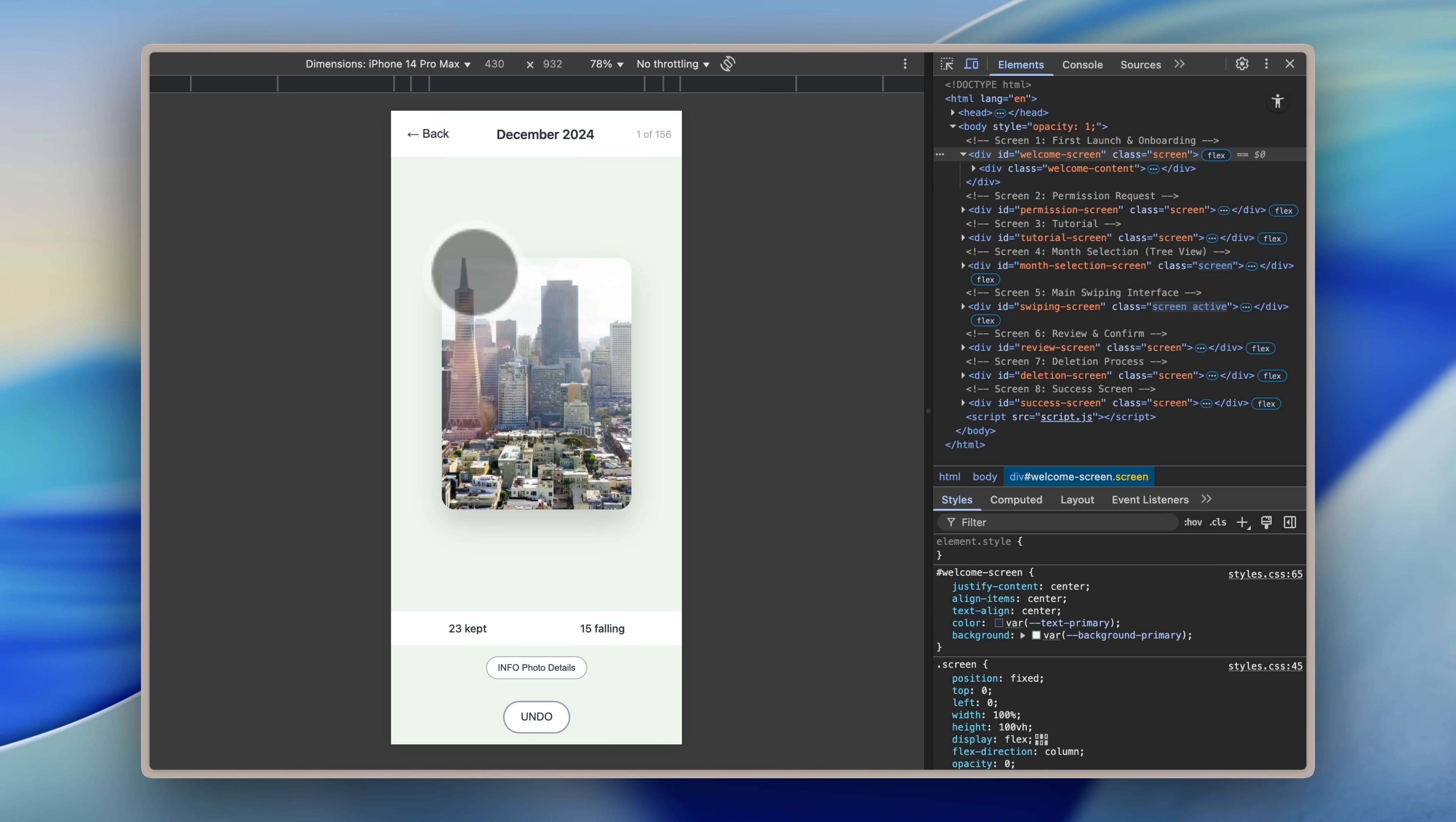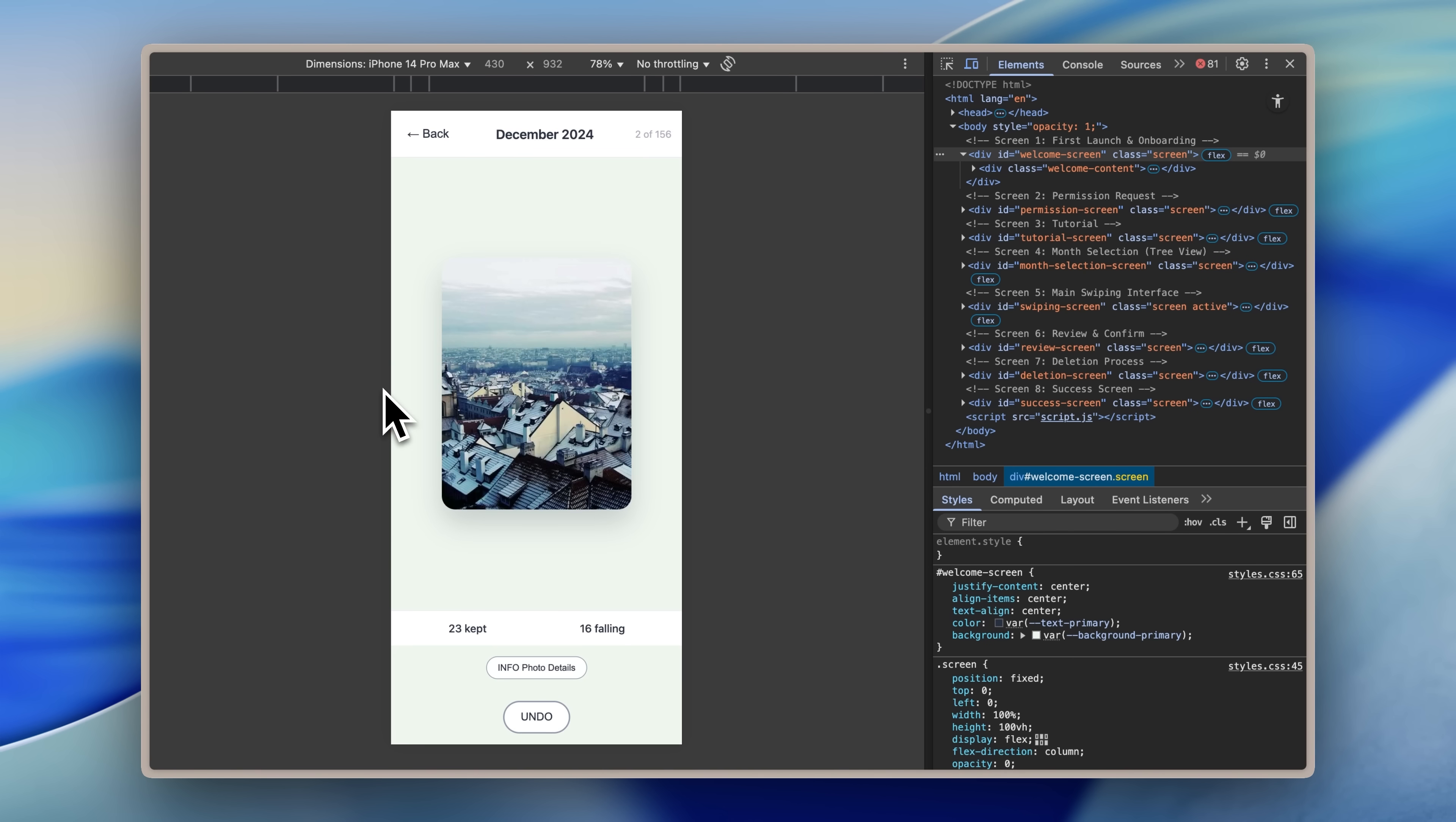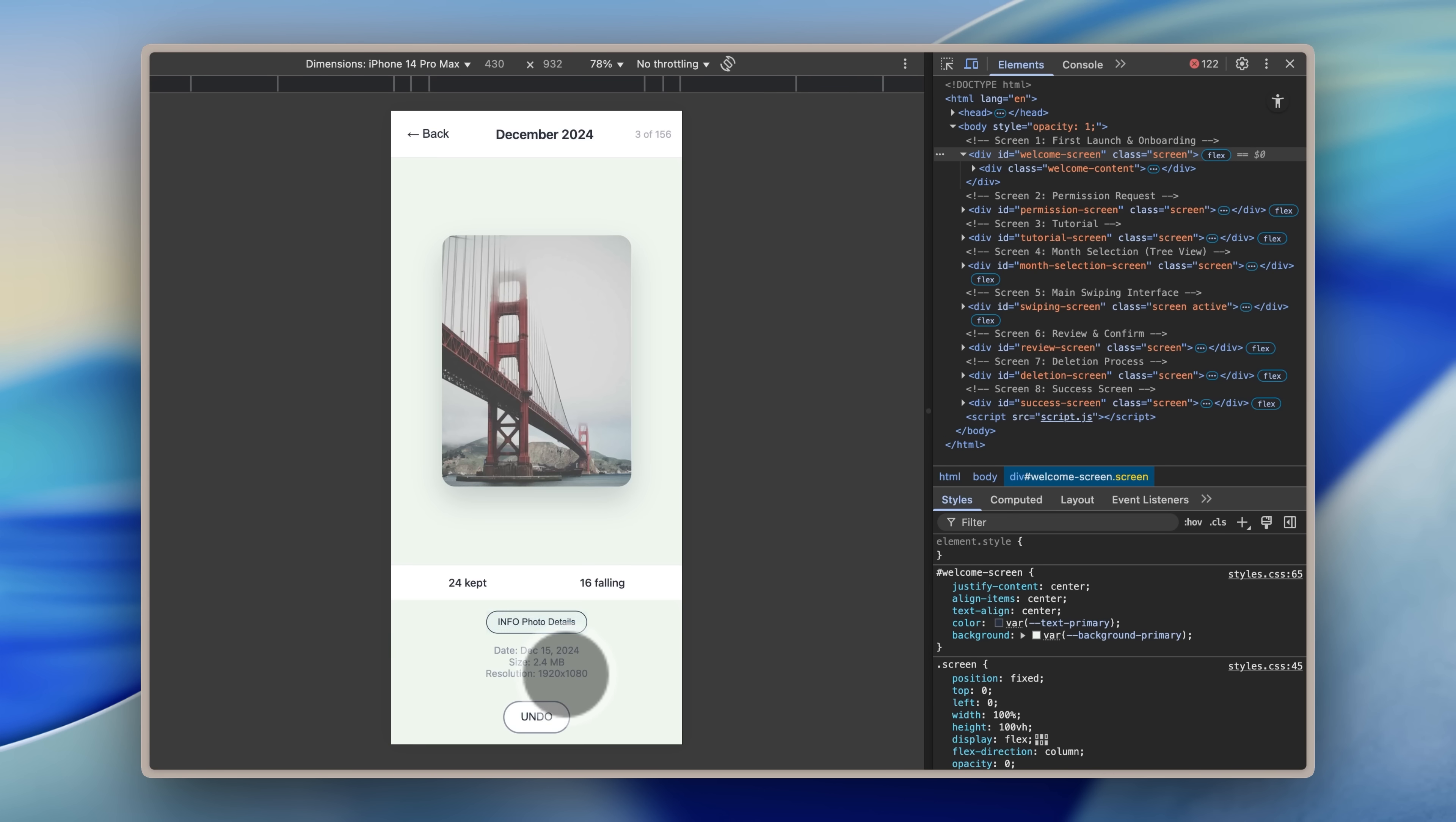You can see when I swipe this way, we get this red color. When I swipe the other way, we get this blue color, and it's all implemented according to the color palette. So overall, it has a simple, coherent look, and it's much better than before.